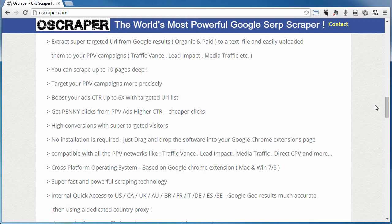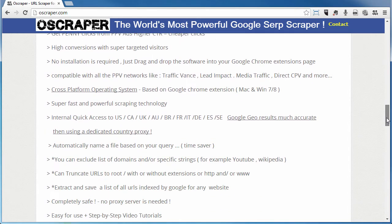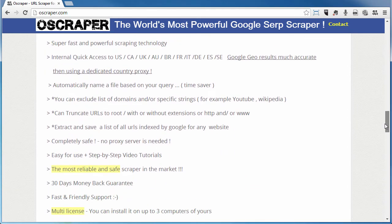Internally, it has quick access to the U.S., Canada, U.K., Australia, and more — we'll show you that full list. The Google GL results are much more accurate than using a dedicated country proxy. It automatically names the file based on your query, which is a time-saver. You can also exclude a list of domains or specific strings, for example YouTube or Wikipedia, which is a really nice feature.